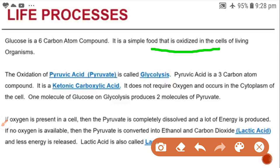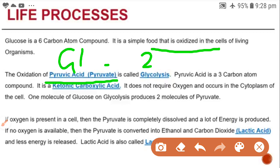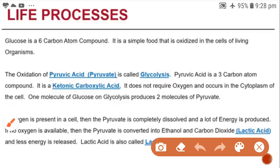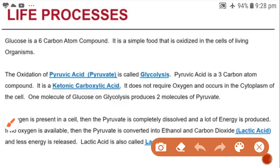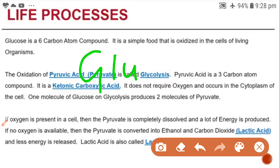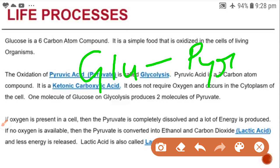When glucose is broken down, the six-carbon compound is converted into pyruvate — pyruvic acid, which is a 3-carbon compound. This process does not require oxygen and occurs in the cytoplasm of the cell.